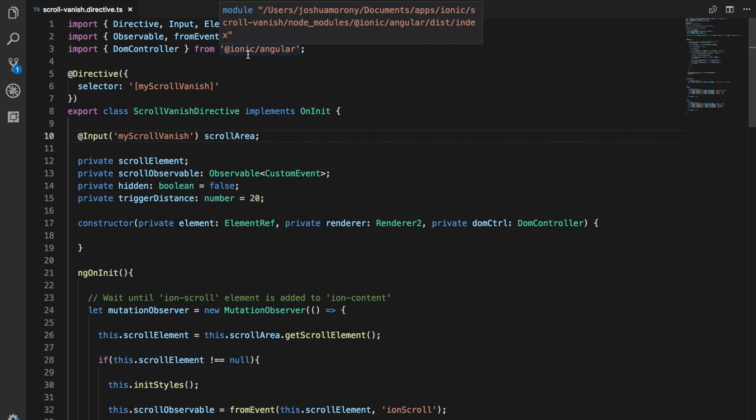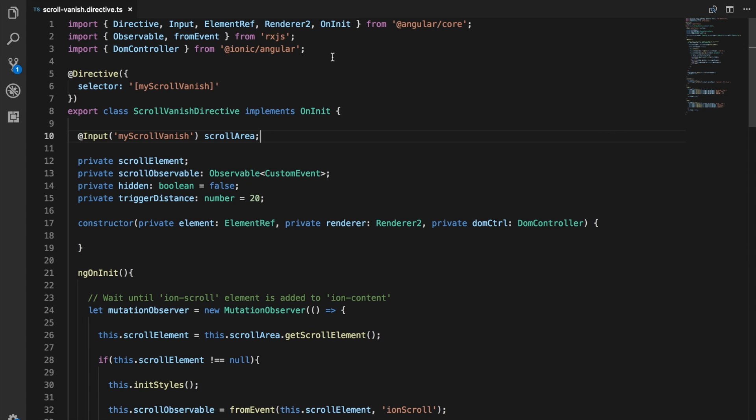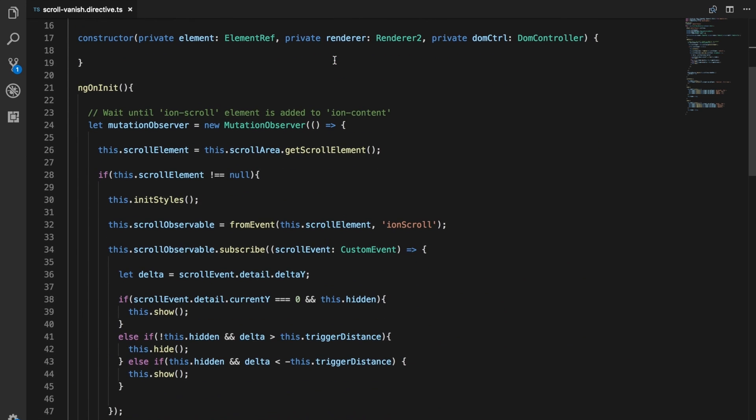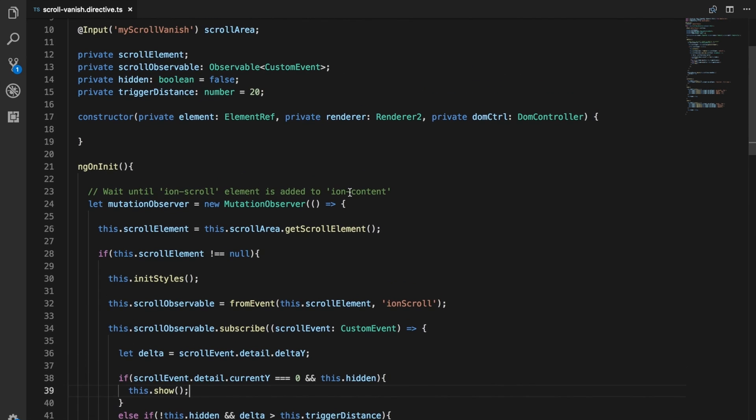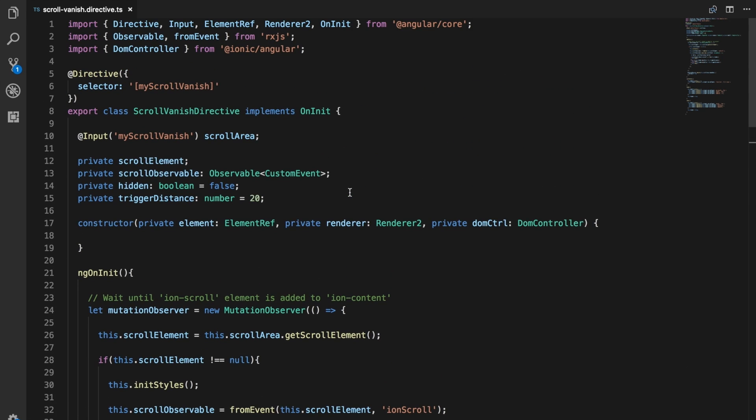I just have an example here of a custom directive I created a little while ago. This actually needs to be updated because this code has since been changed and won't work with the current version of Ionic, but that's beside the point. I just want to demonstrate the use of the DOM controller.